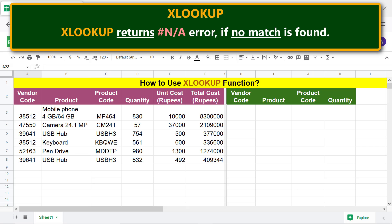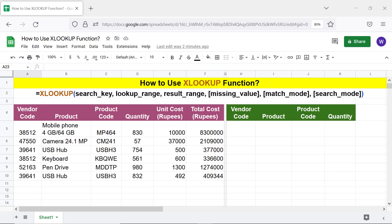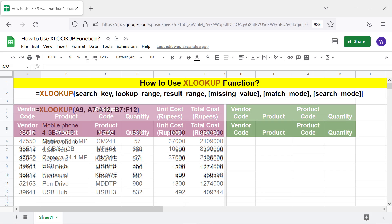XLOOKUP returns an N/A error if no match is found. Let's take a look at the XLOOKUP function formula — here's an example.